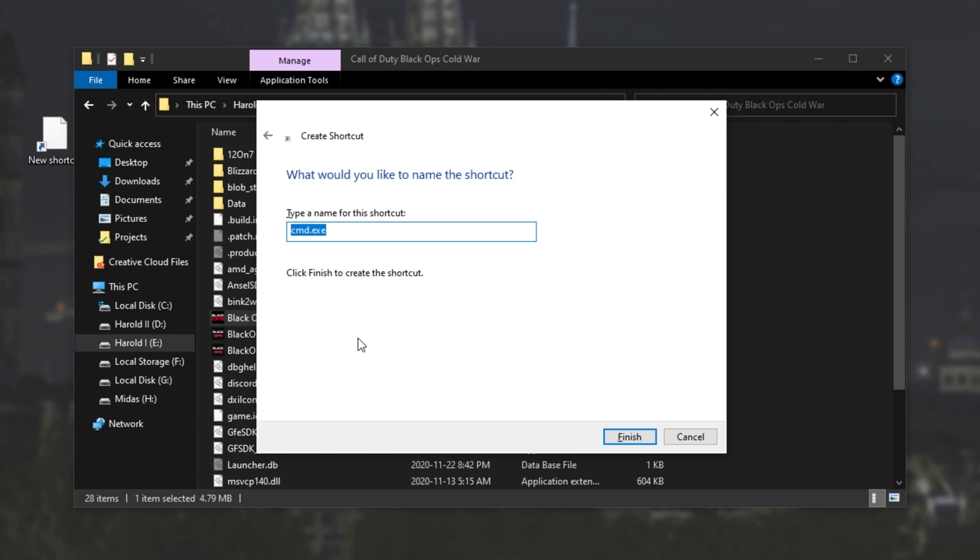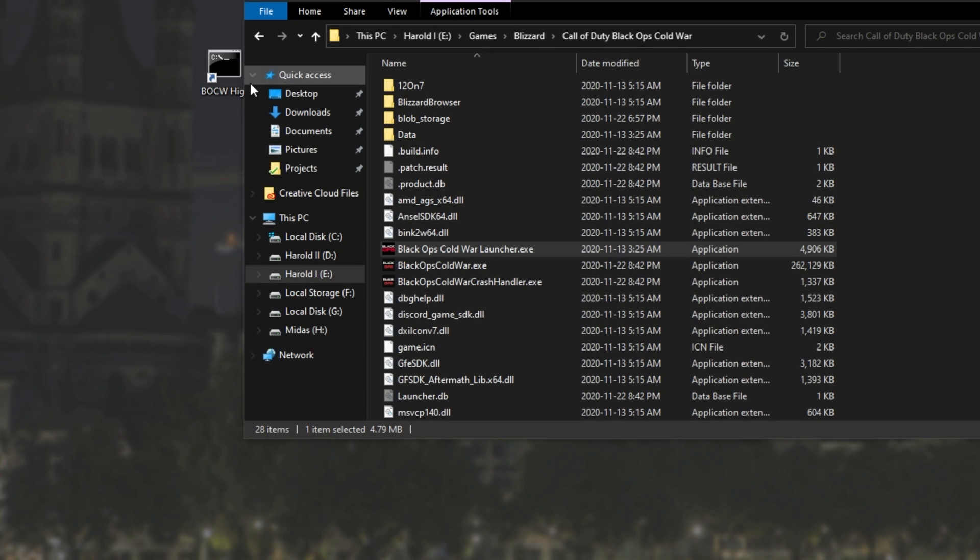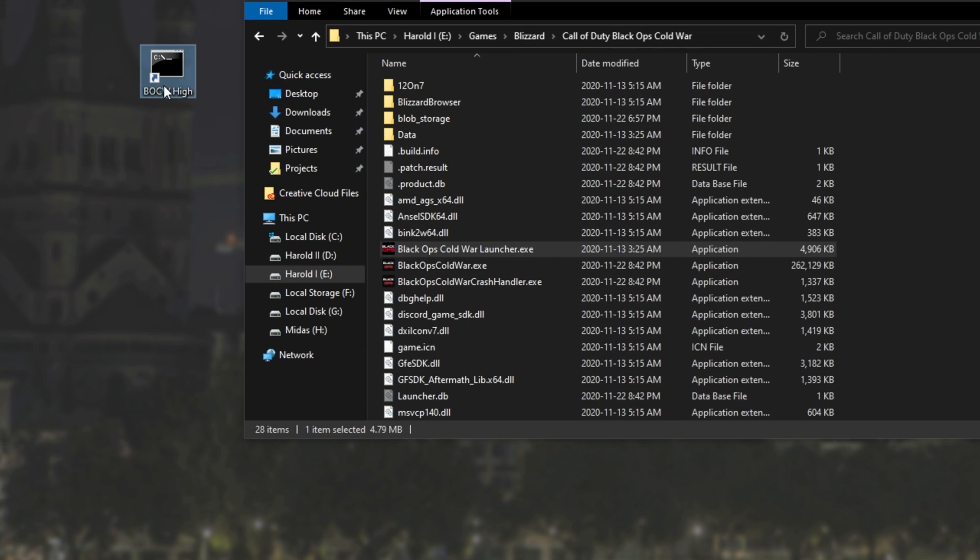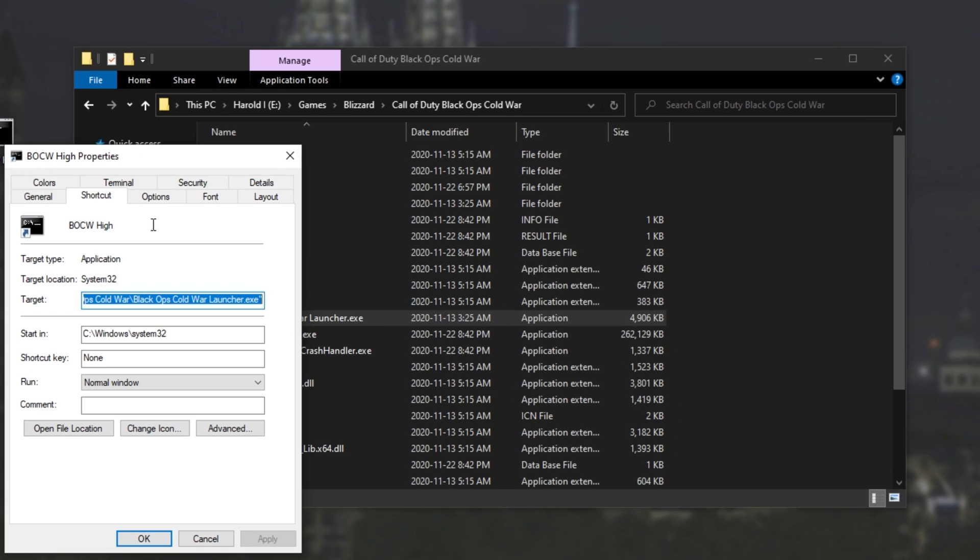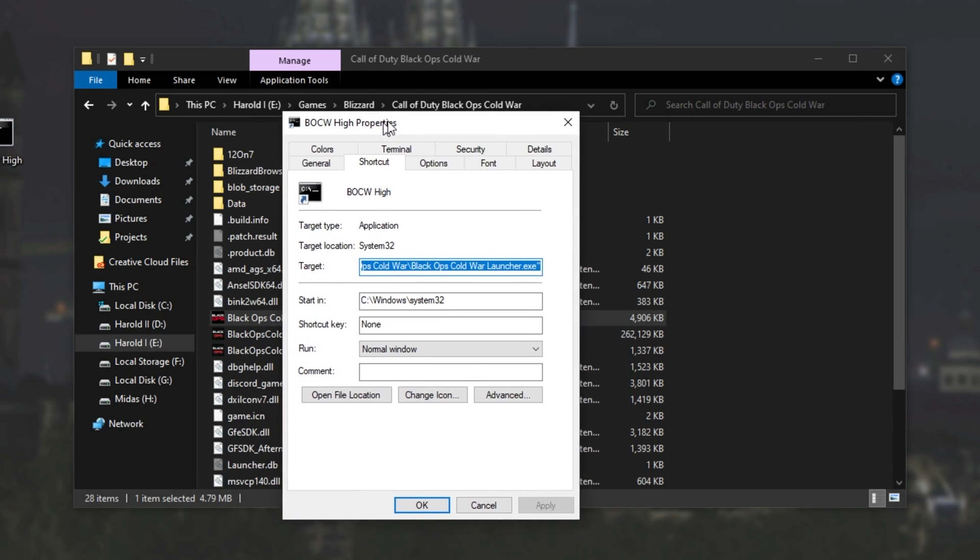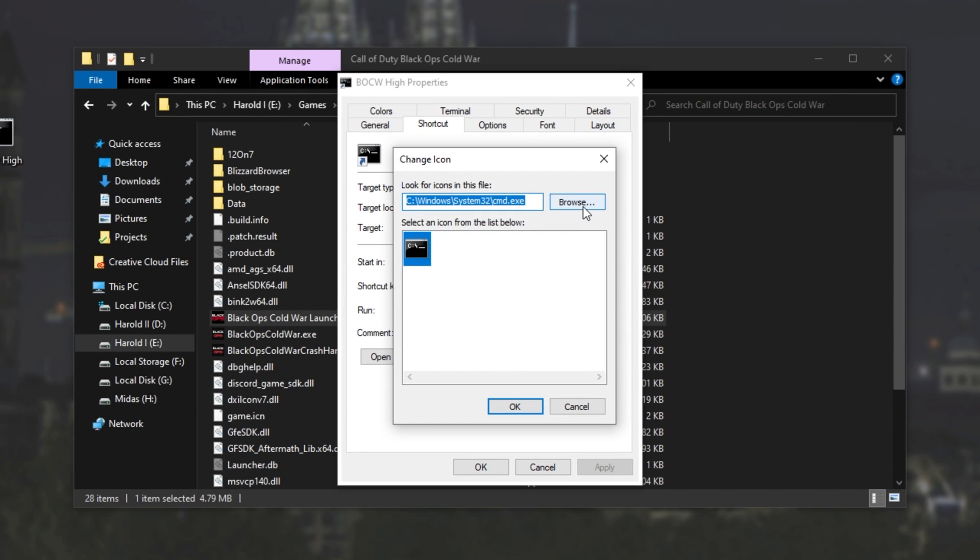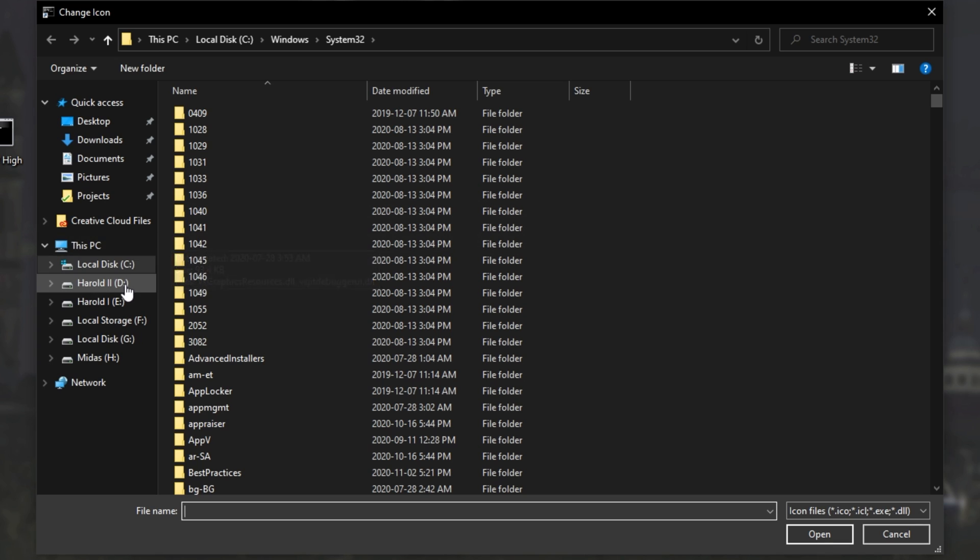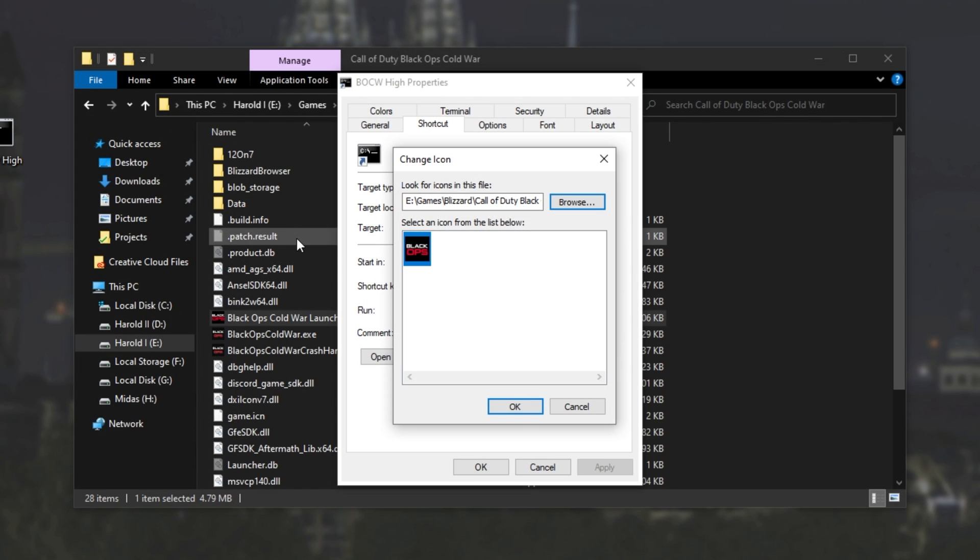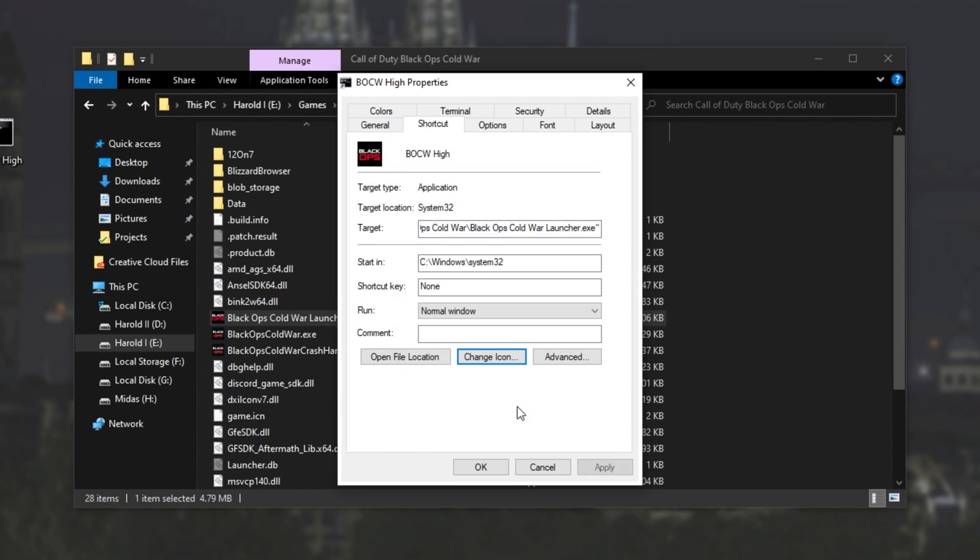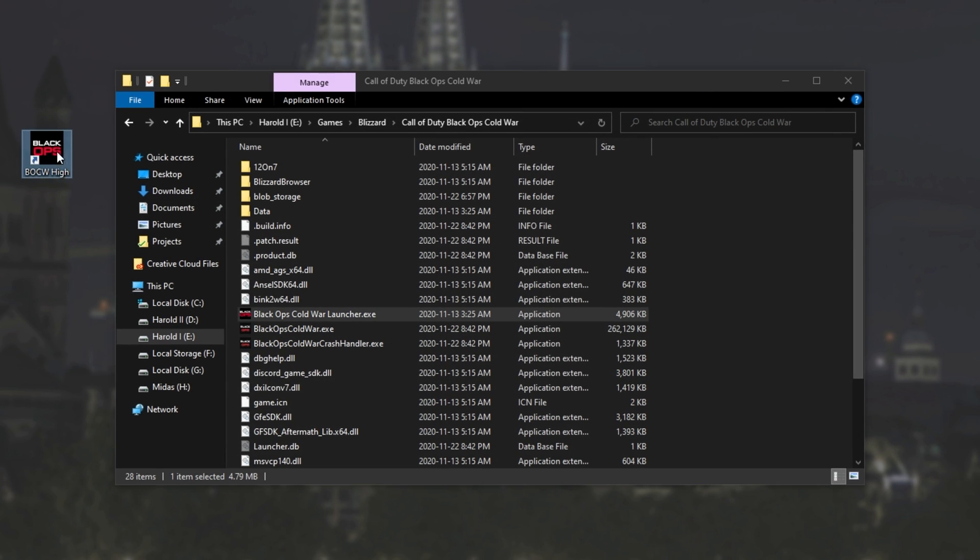Then after hitting OK or clicking enter, we'll give it a name. I'll call it BOCW High. Clicking finish, you can see the shortcut. Of course, the icon's a bit wrong. We can, of course, right-click properties, change icon, browse, find the program once again, and then double-click on the EXE, followed by OK, and OK to give it the correct icon.